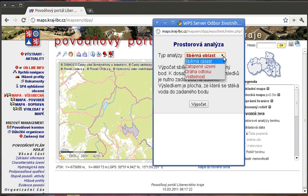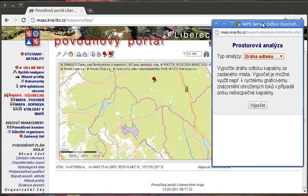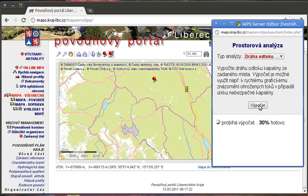Now we can click somewhere into the map with this pin tool, and two things happen: first a new window pops up, and second there is a marker placed in the map. This is the interface to the WPS, or to the set of processes coming from the WPS server.